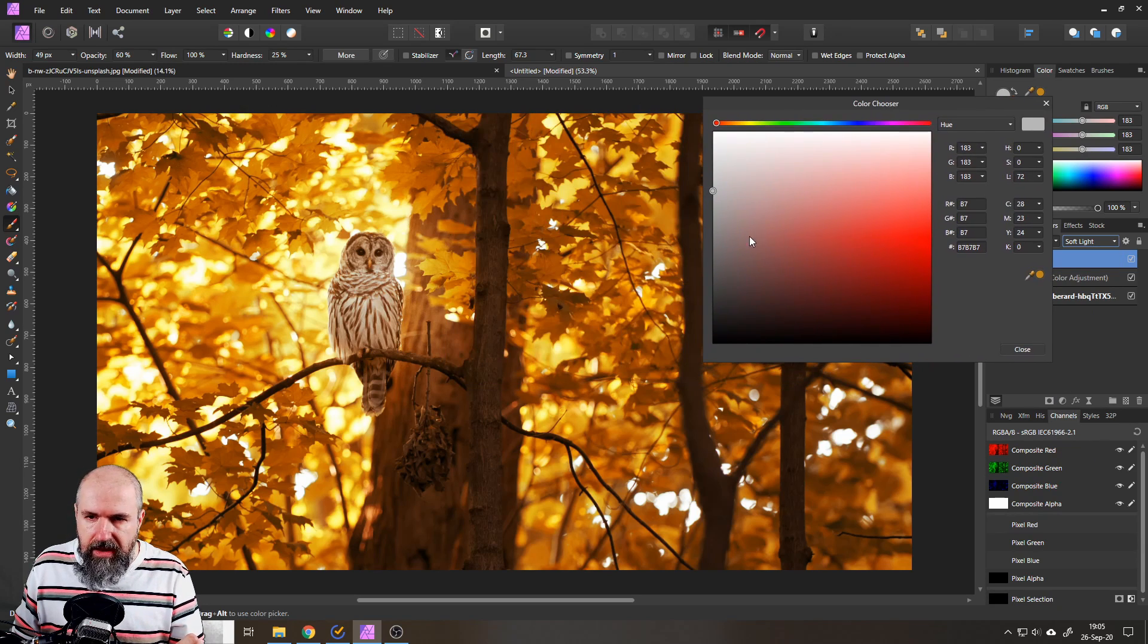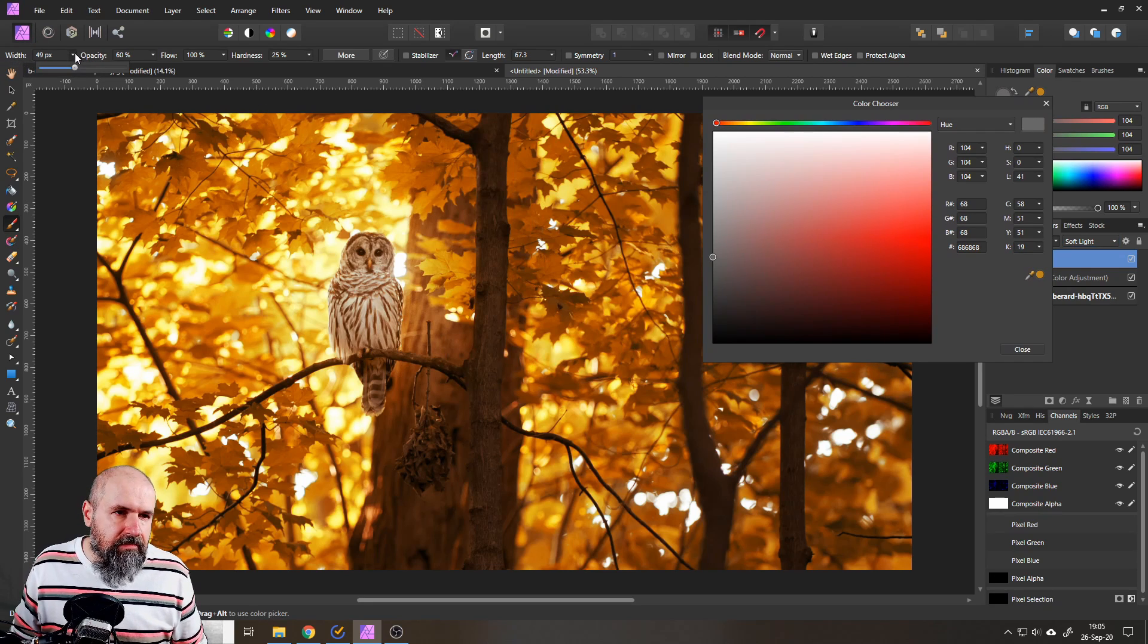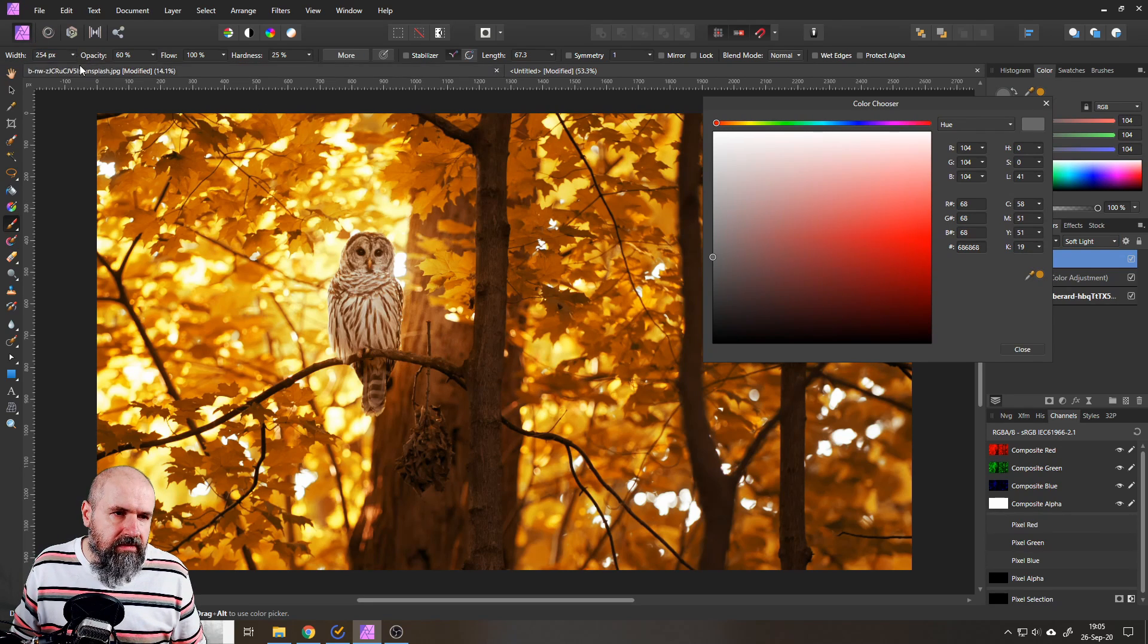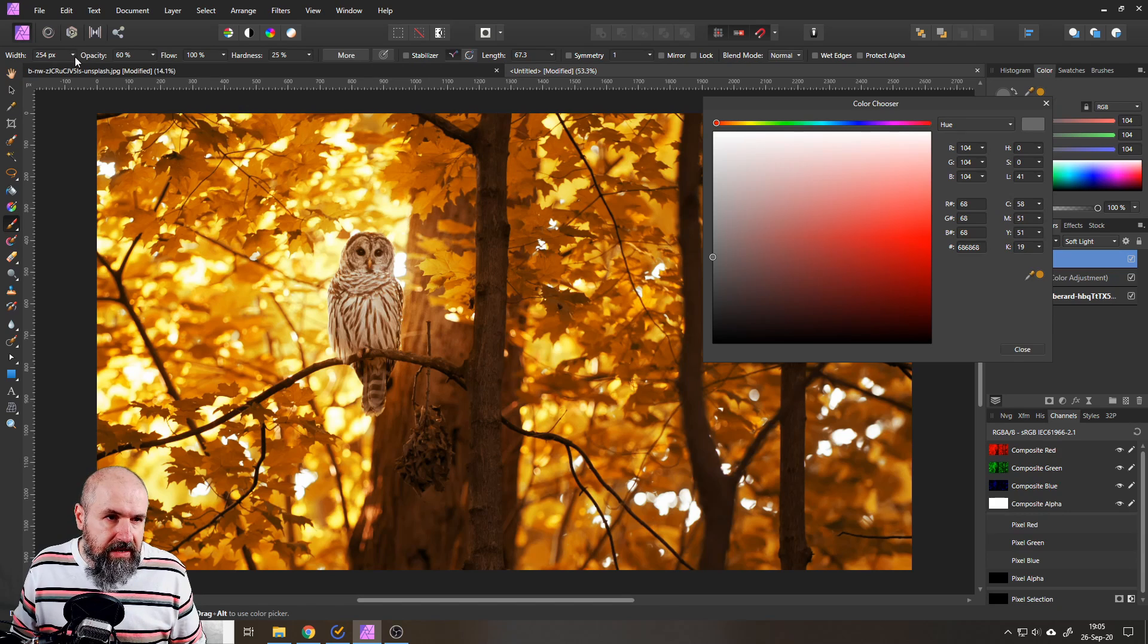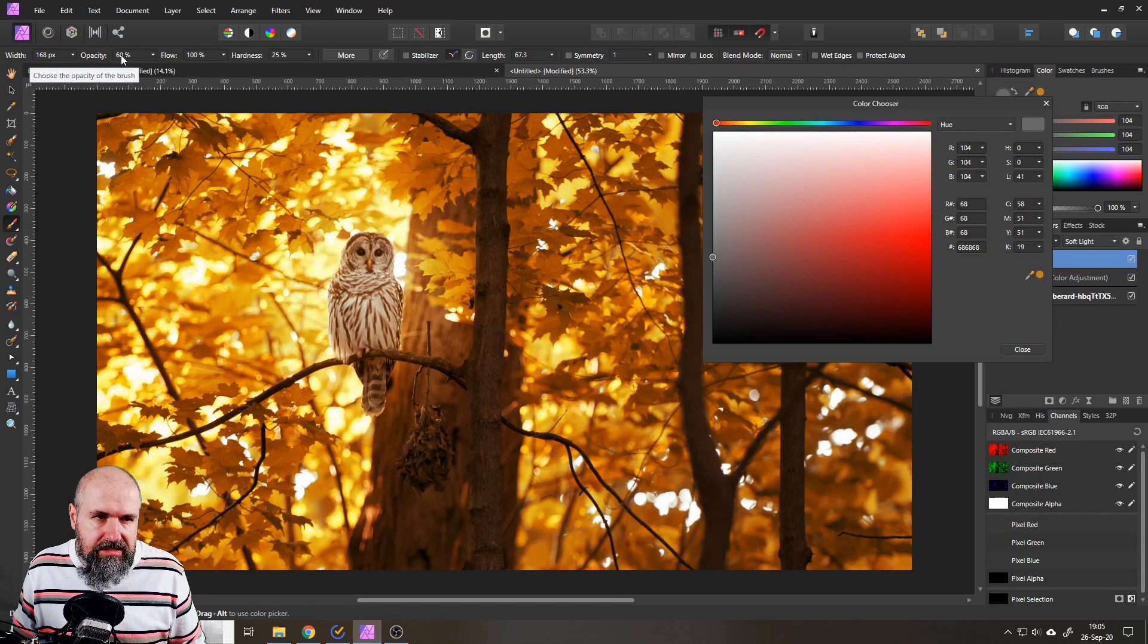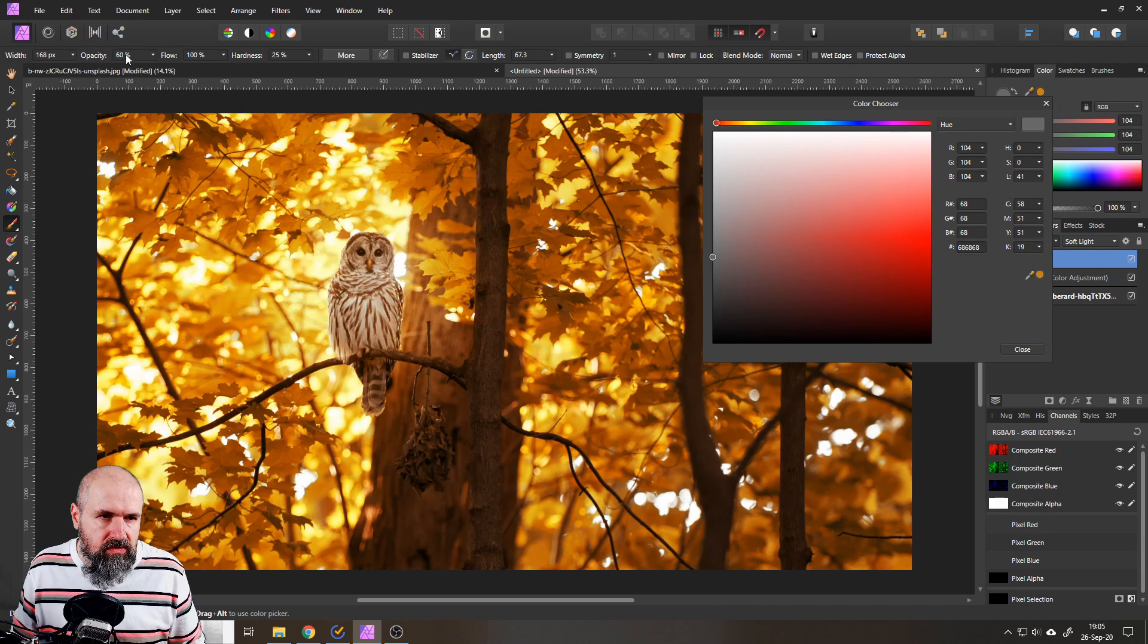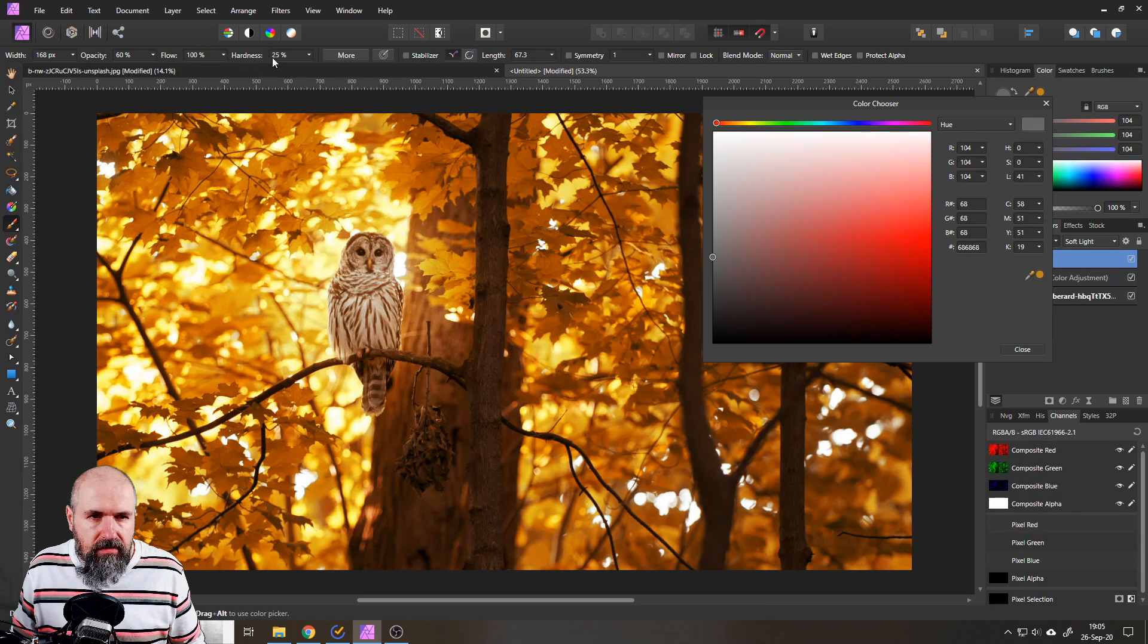So there we go and now we can start and paint in here and the reason I'm doing this you will see this in a second. So decide on the brush size that you want to have I would reduce the opacity in this case here have set it to 60 percent you can go even lower.